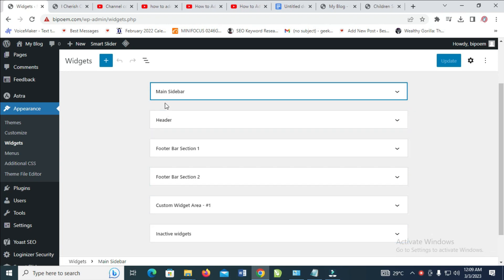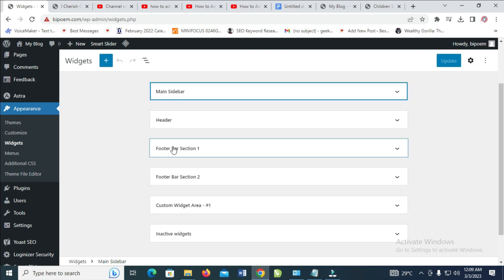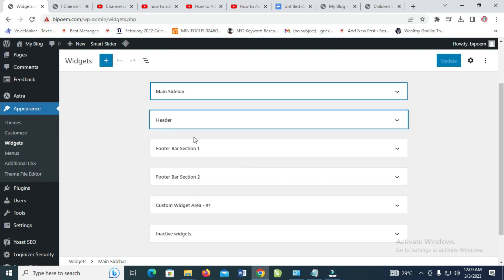As you can see, you have the main sidebar, header, footer 1, footer 2, and some other areas. Just select any one of your choice and add your search bar to it.